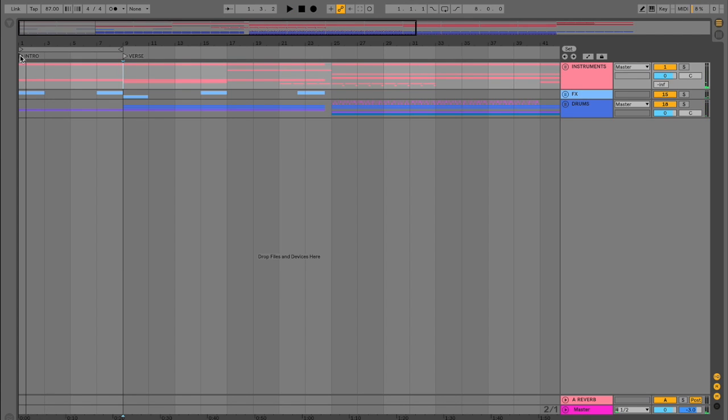It's also important to note that we can label these anything we want to. So we don't have to label each arrangement marker by the specific part of the arrangement. We could create notes with these arrangement markers. Really anything at all to help us with the workflow of our song.